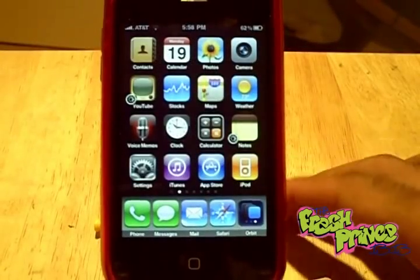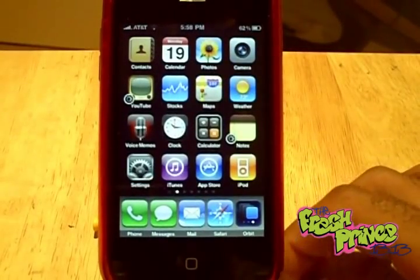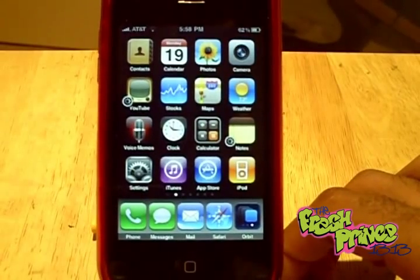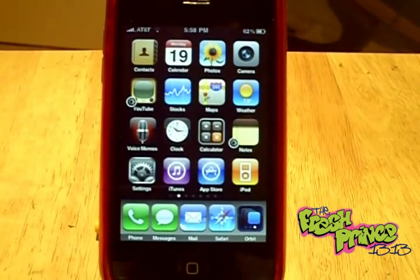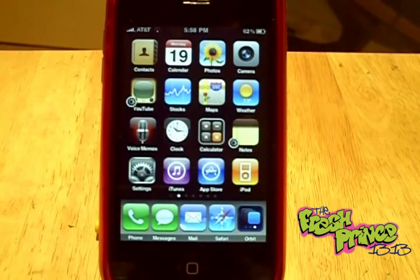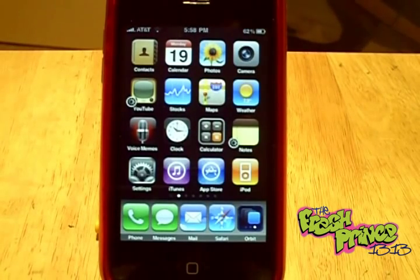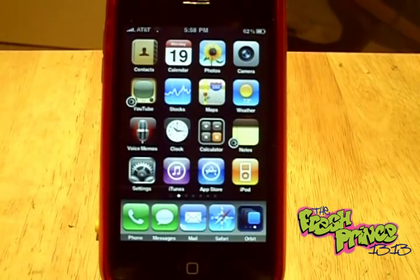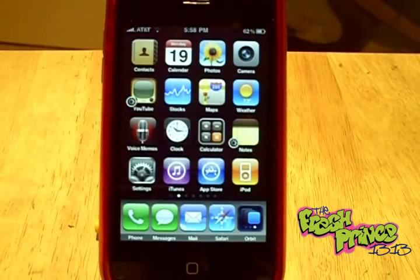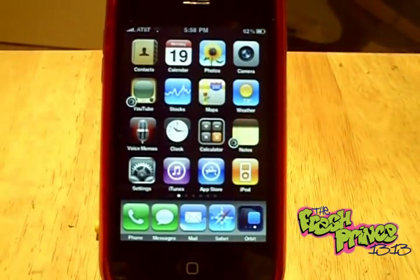Hey, what's up everybody. I'm doing this video for all the people who are jailbroken out there and looking for some good stuff to put on your iPhone or iPod touch. This is just some of the stuff that I've downloaded and installed recently that I find very helpful and useful, so I made a little list of them here.